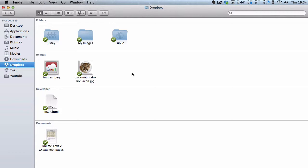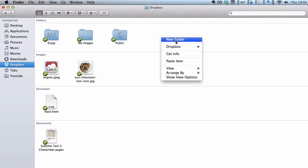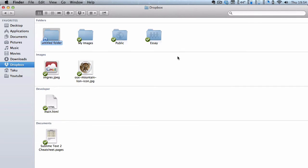I'm going to assume that you already have a torrent downloader. I'm going to use uTorrent as my example. So before I do anything, I am going to be creating a new folder in my Dropbox folder. New folder, and I am going to name it torrent folder.